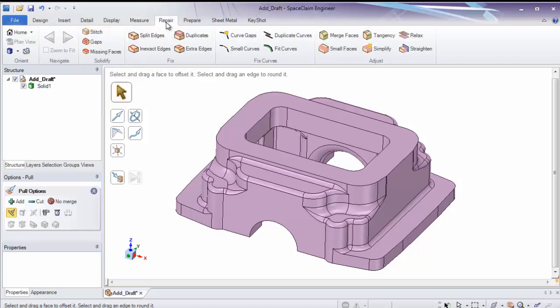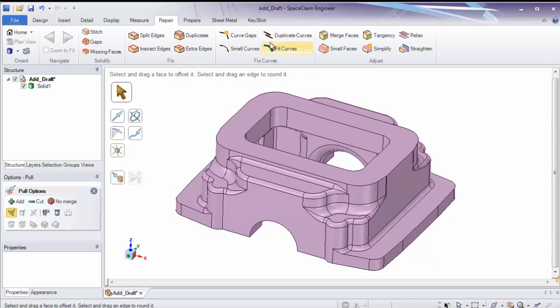Repair has tools geared towards cleaning up imported geometry. Tools such as solidifying them into a watertight solid. Or cleaning up 2D geometry we might import from a DWG or DXF file.